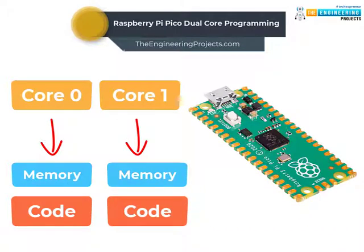Each core will execute their assigned task independent of each other while sharing some resources like memory space and program code. Sharing memory space between two cores can create race conditions which can cause trouble when accessing the memory space is not assured.